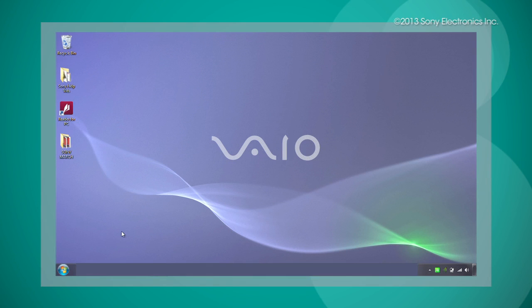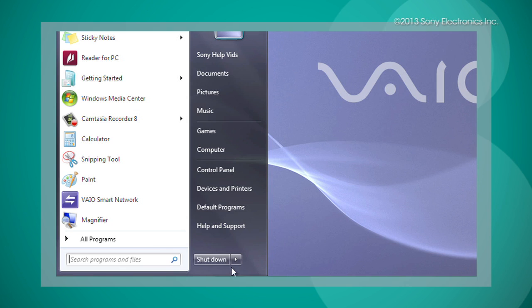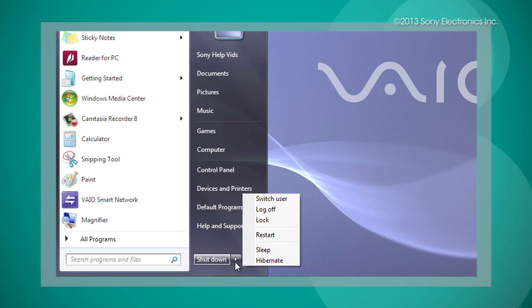Now, reopen your Start menu and select the arrow next to the Shutdown button. On the menu that appears, select Restart.